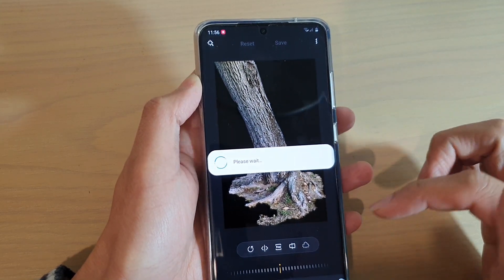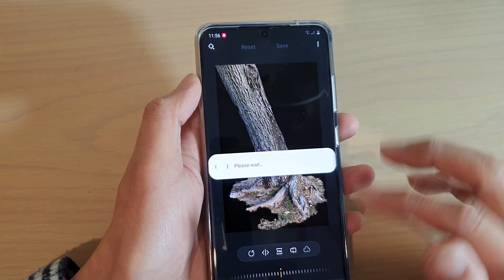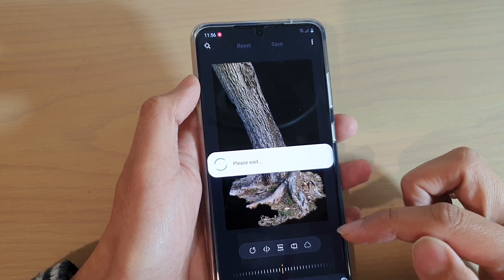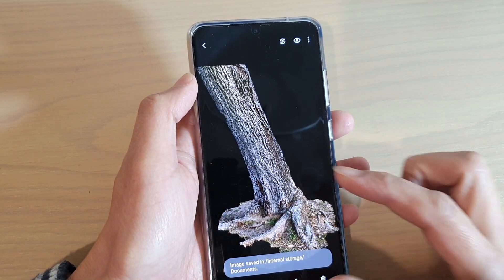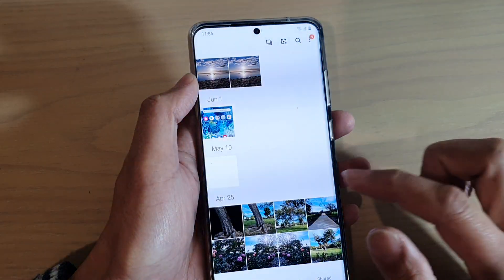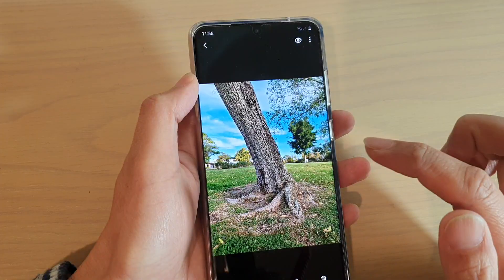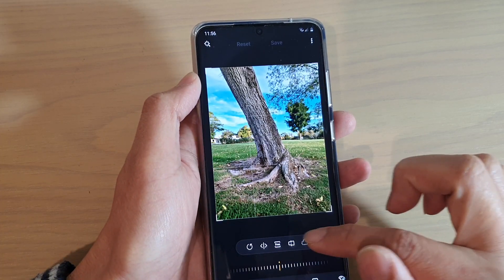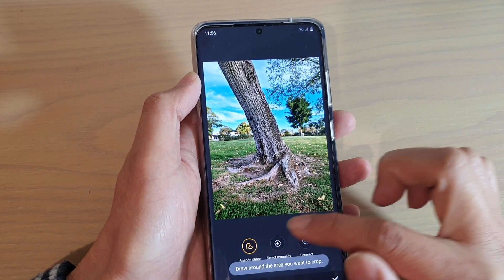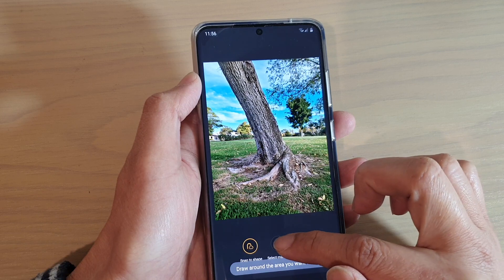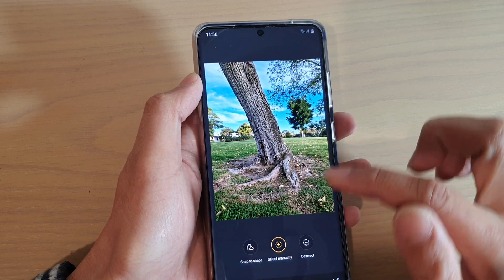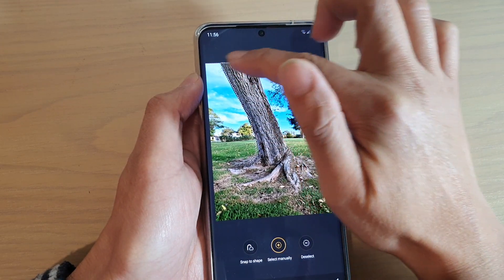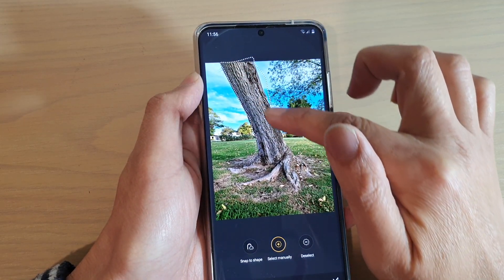If you're happy, just tap on the save button and that's it. It's not perfect but it's doing a pretty good job. Now I forgot to show that you can also do it manually as well, so let's go back to the other image. Tap on the select menu and you can go through the photos manually.